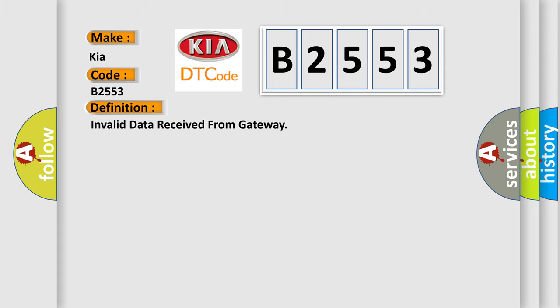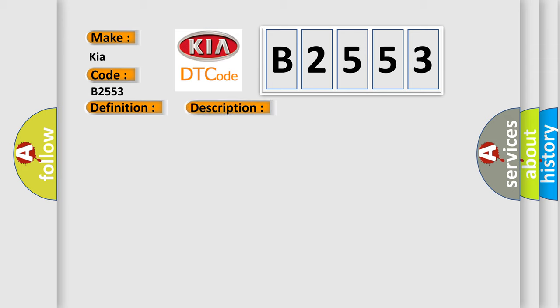The basic definition is: Invalid data received from gateway. And now this is a short description of this DTC code.